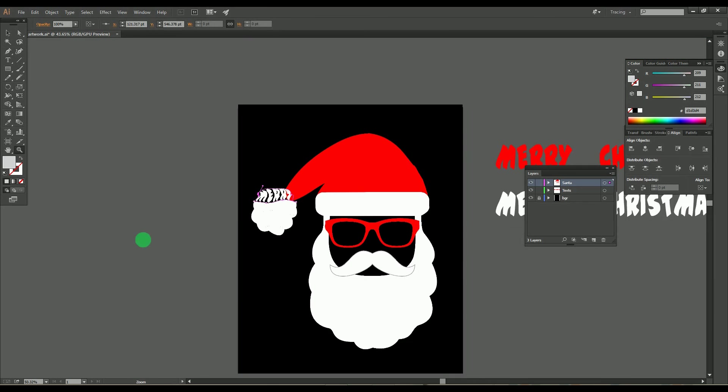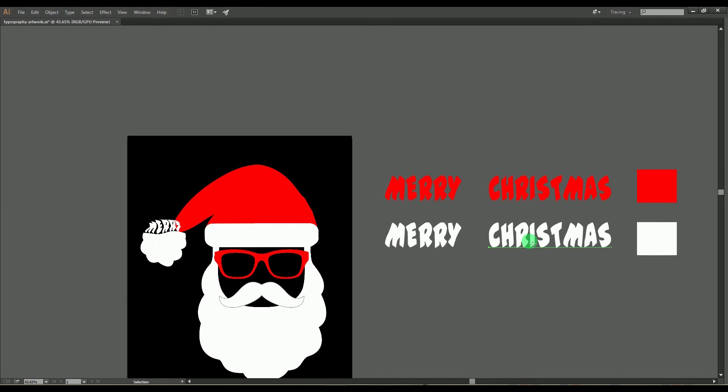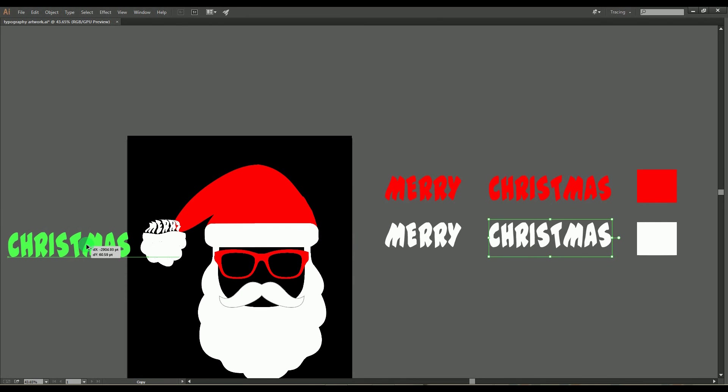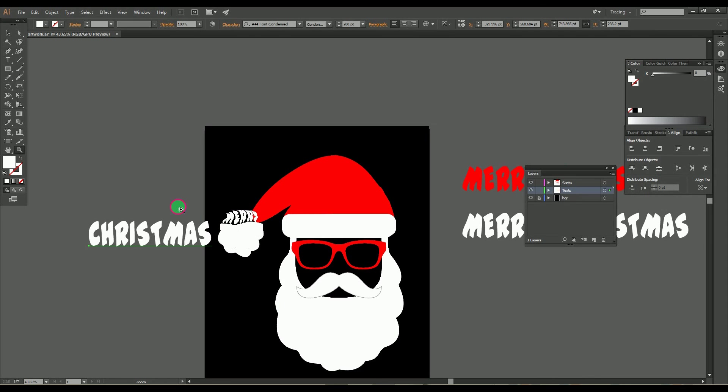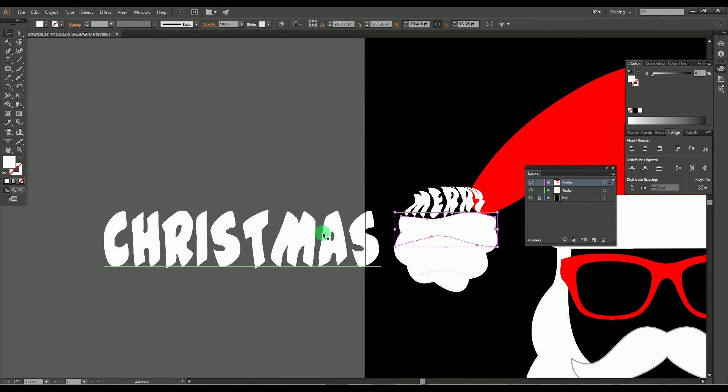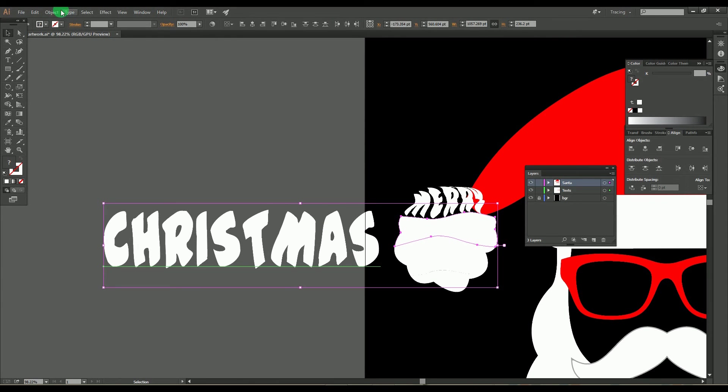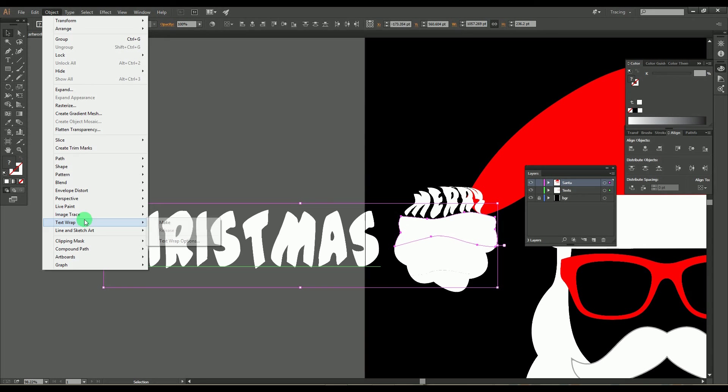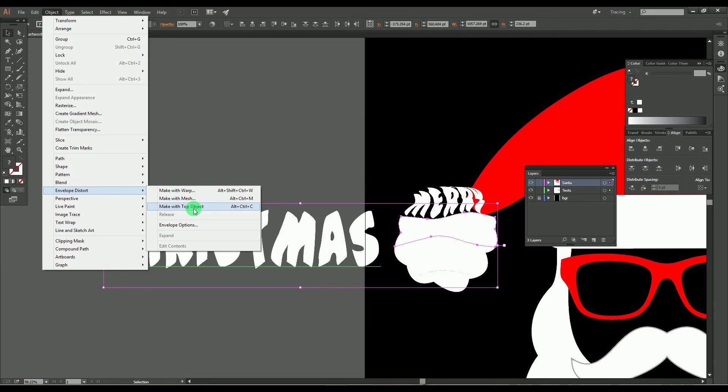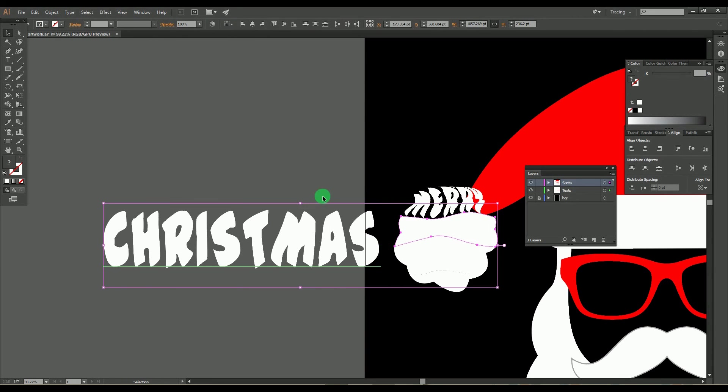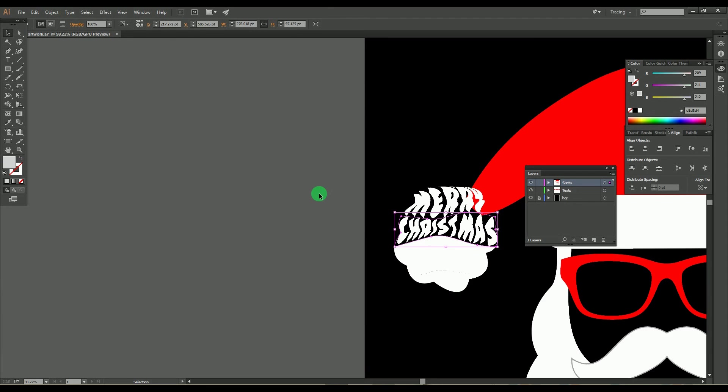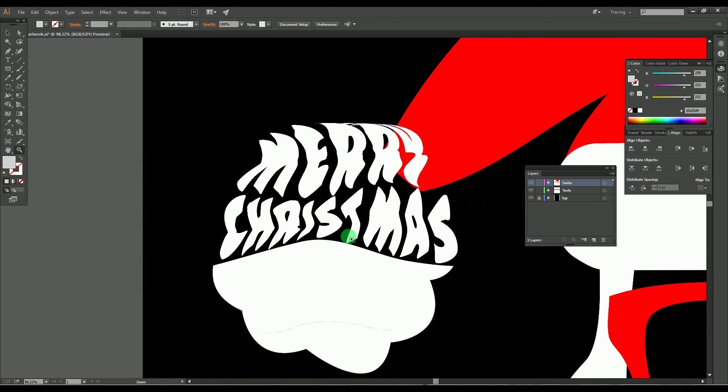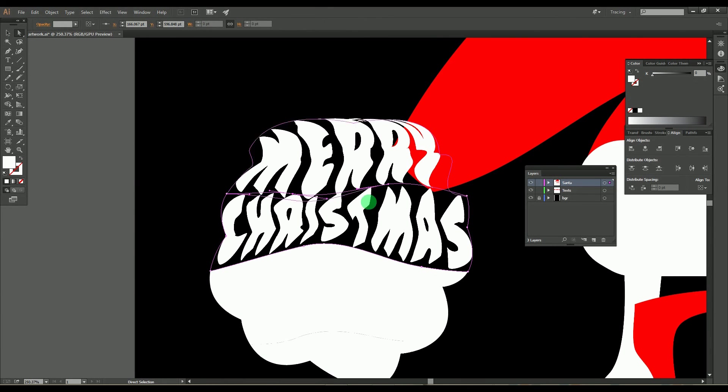Now let's go to the second part of the object with the second word. You can use the same process, but for an easier way, after selecting the object and text, just press Alt+Ctrl+C. This makes your work much easier.